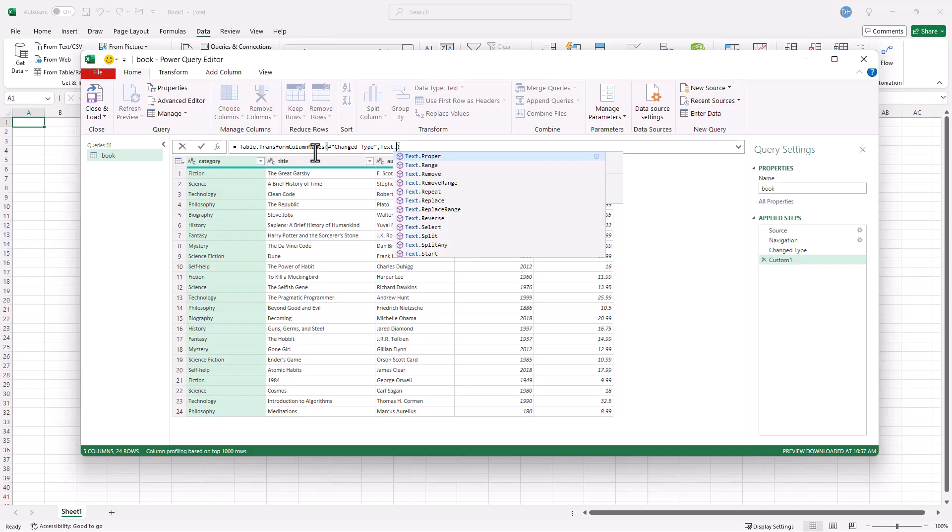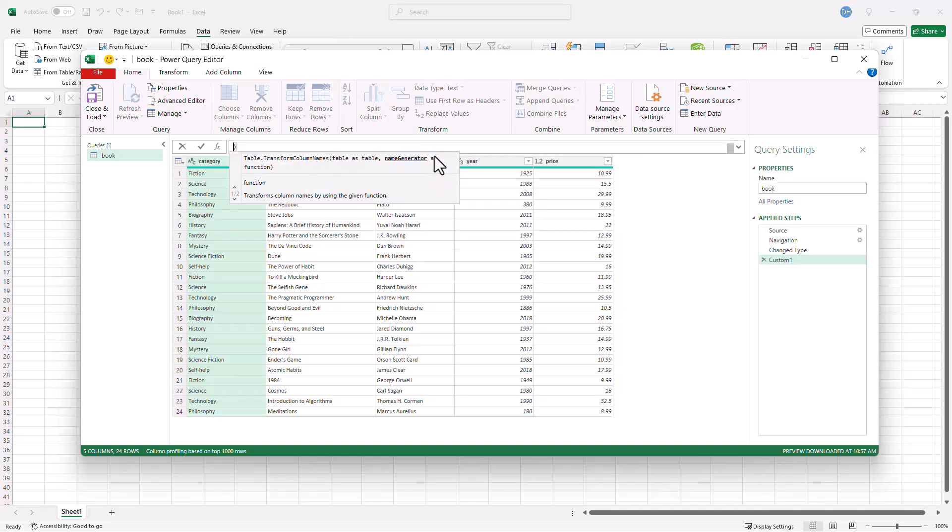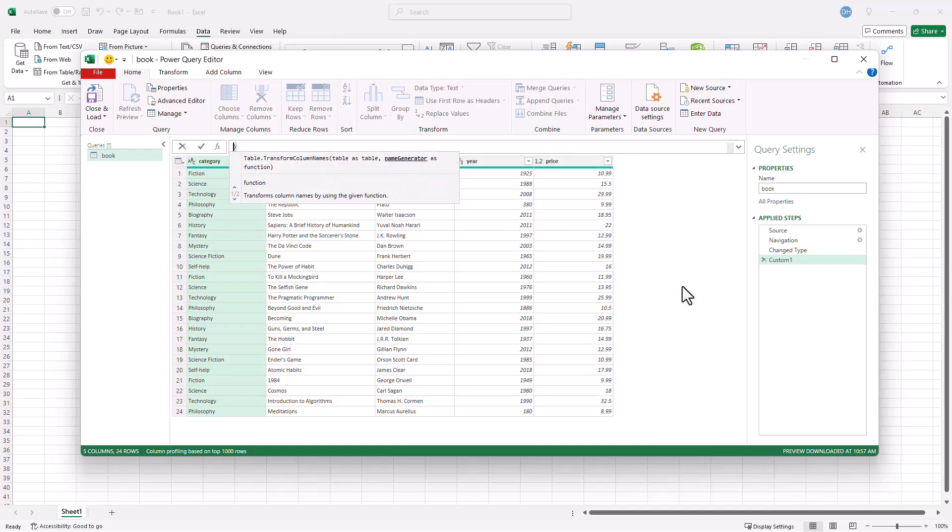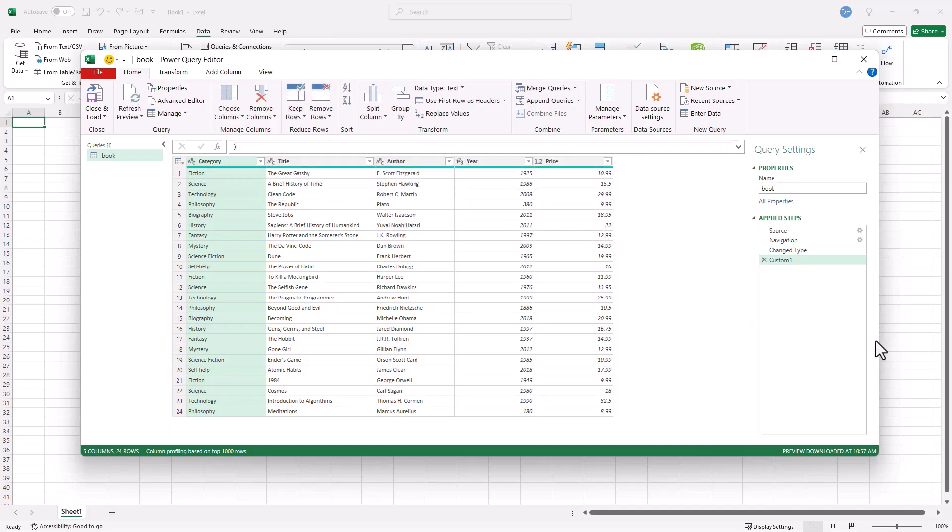So we can do uppercase, we can do lowercase. These are all lowercase for now, but we're gonna use Proper. Click on that. Press Enter. And click outside. You can see that it's changed these all to proper.